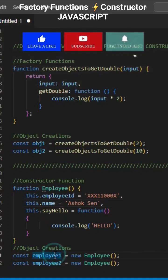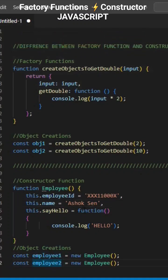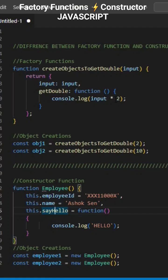So, these two objects use the same reference. Factory functions are considered better — there is no new keyword, no this keyword.